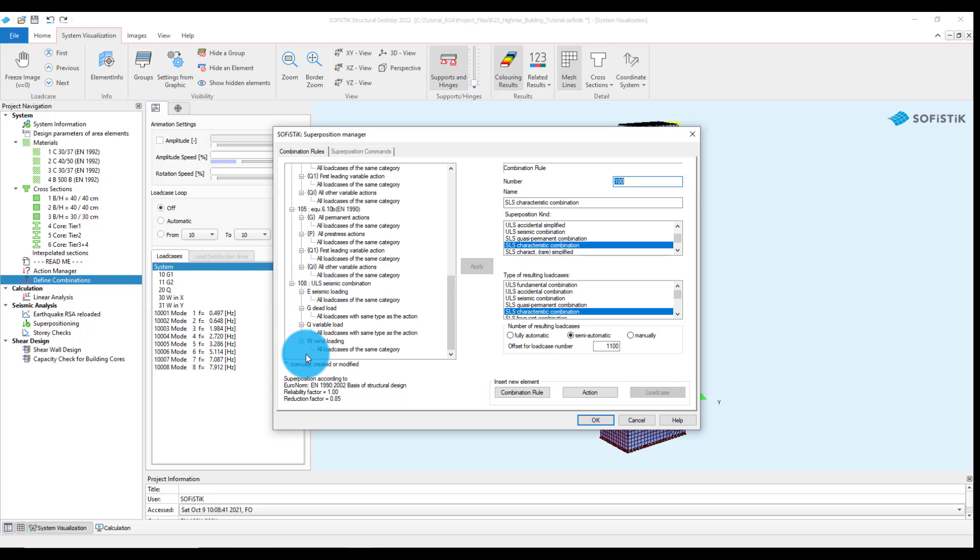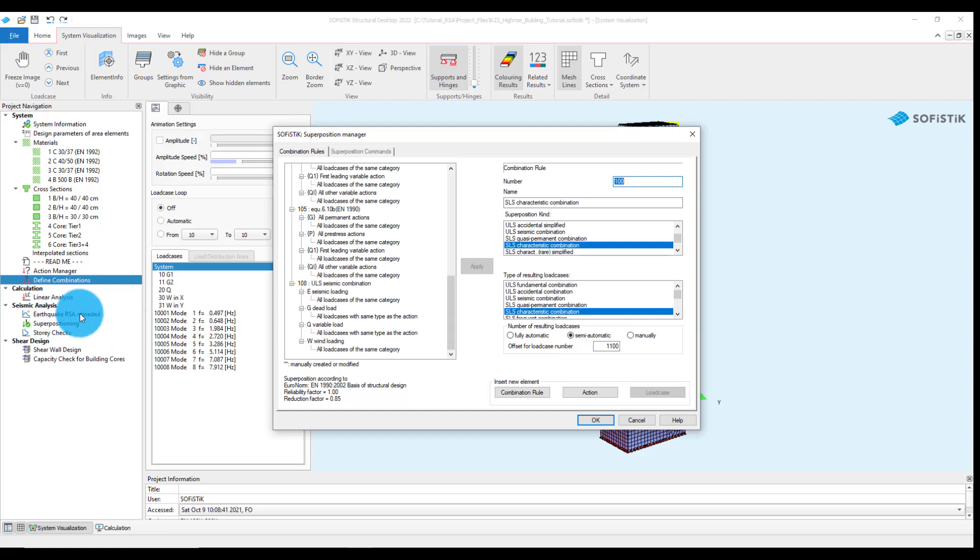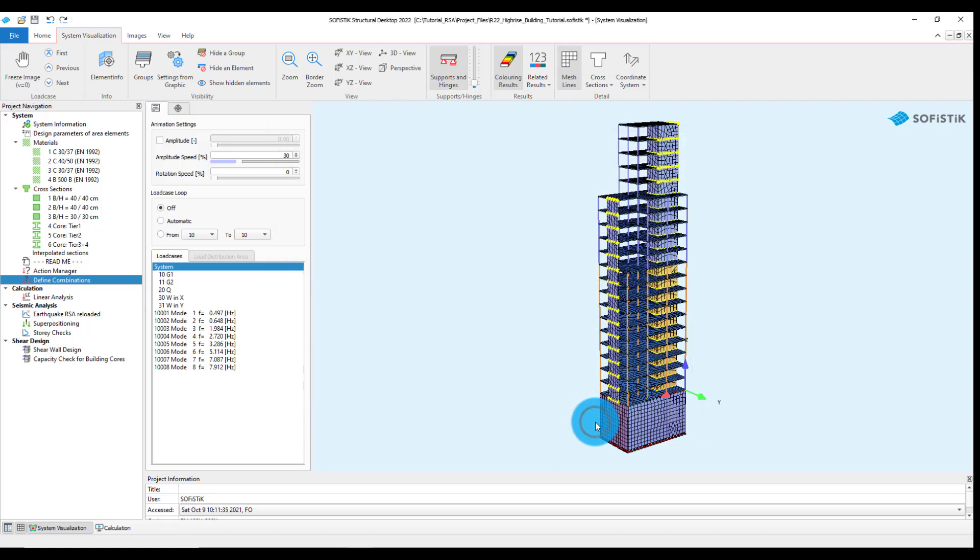Main interest of this video is the ULS seismic combination. All action types available in the project are automatically included in the seismic combination rule. We already defined the Sophistic Loaded Actions with Analysis and Design for Revit 2022. Seismic Action E will be automatically created after calculating the Earthquake RSA task. For more information, please check the README task added to the tutorial.